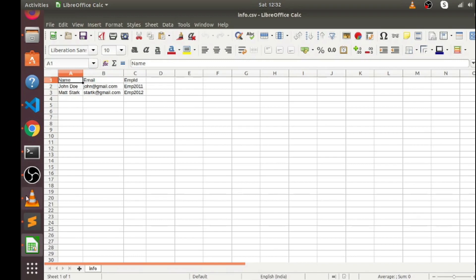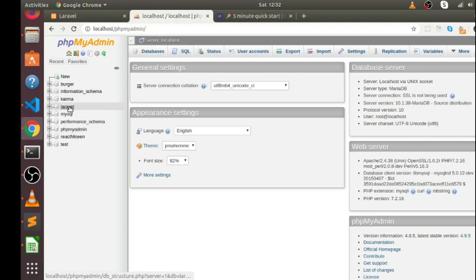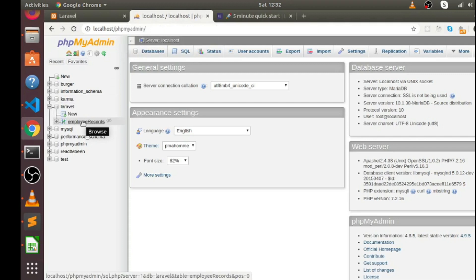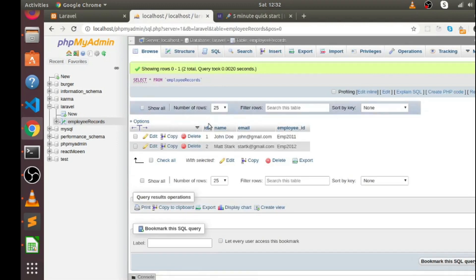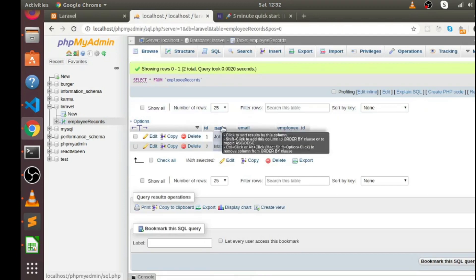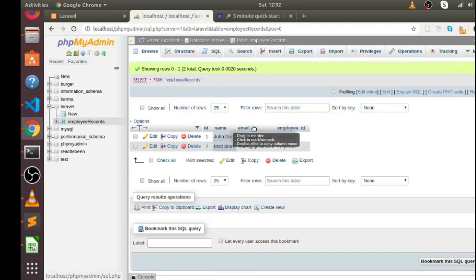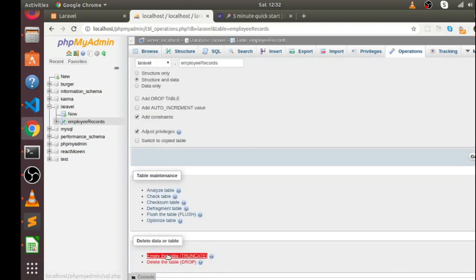I have already created a database for this functionality. If I go back to my localhost phpMyAdmin, you can see I have already created a table with the name employee_records. This table contains four columns: ID as the primary key, and the other columns are name, email, and employee_id.